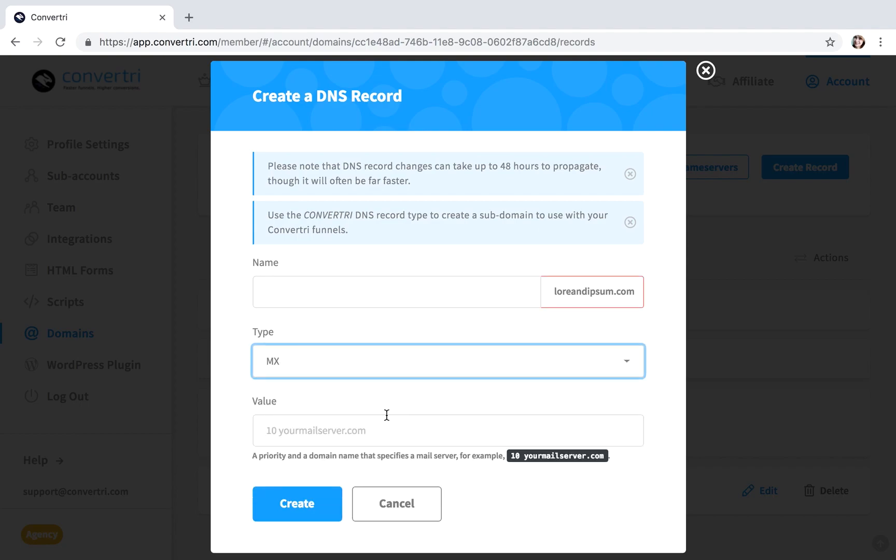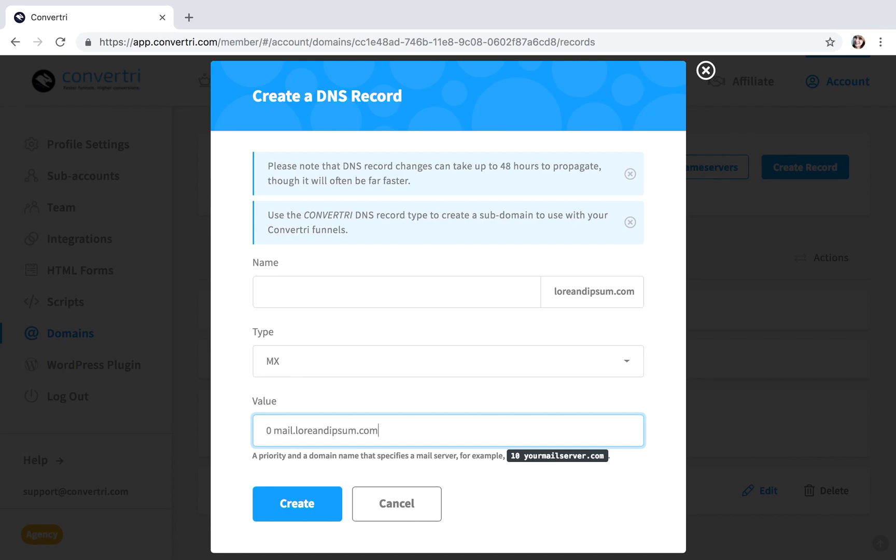In Value, enter your priority, then a space, then the server address. You can find this information in the DNS records on your domain registrar.